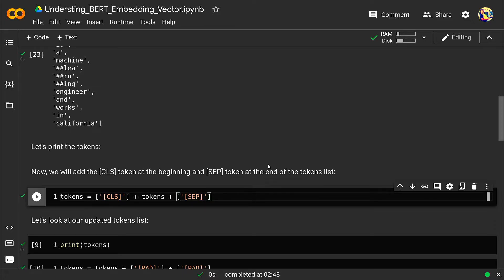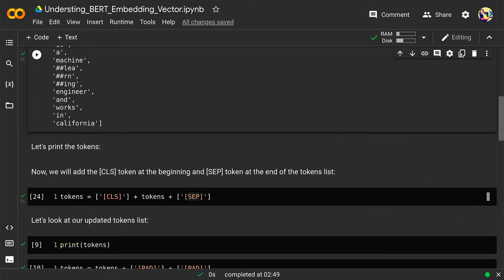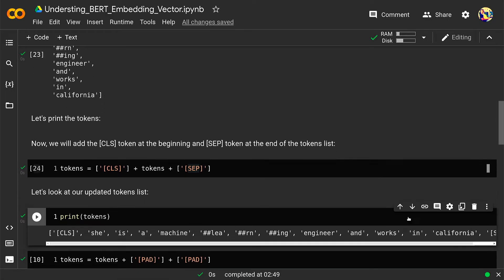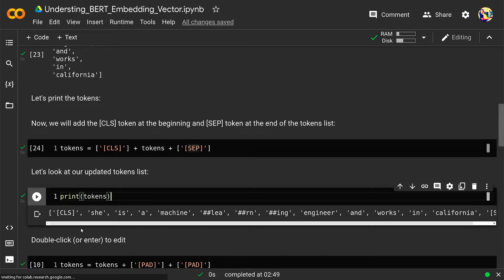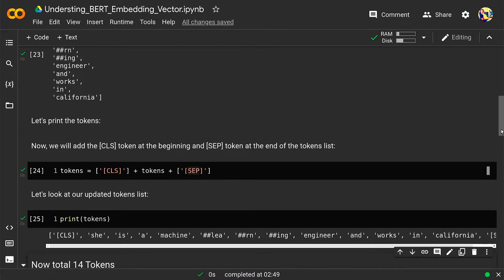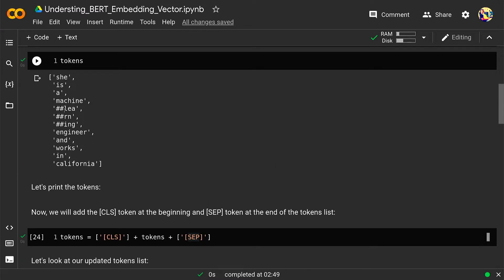Now let's add two extra tokens to the original tokens — CLS and SEP. CLS represents the classifier token and SEP is a separator between two sentences. After adding them the token length has increased by two and has become 14. Previously it was 12.